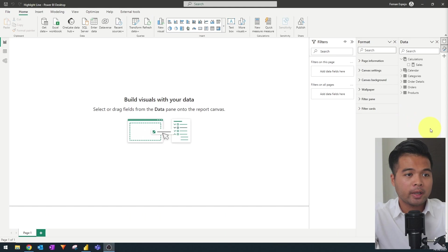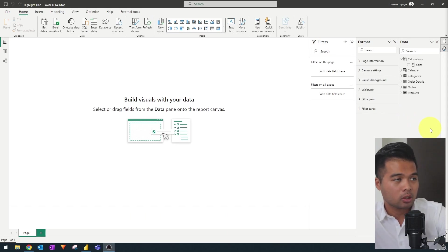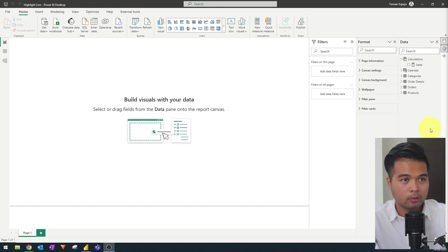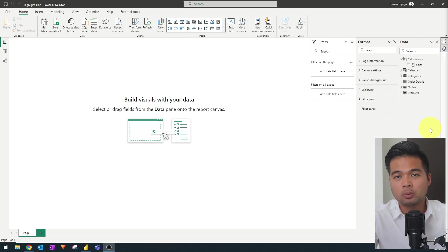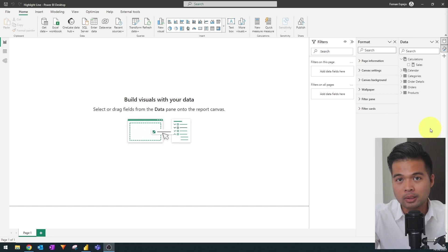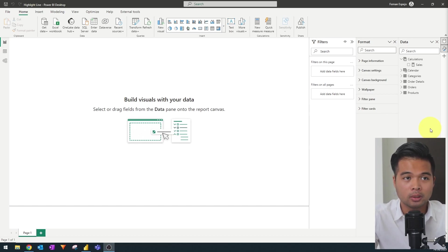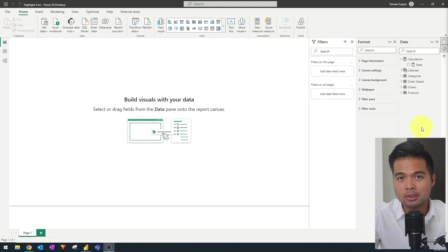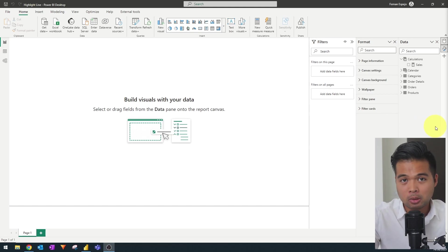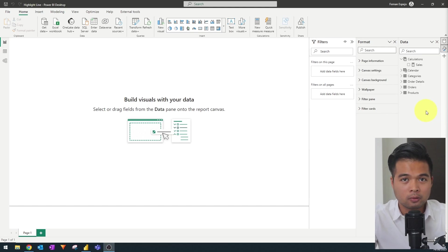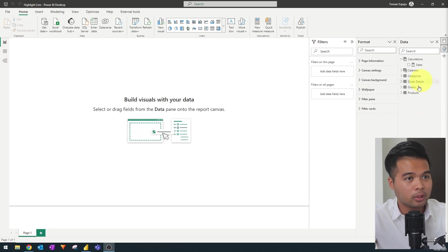Let's jump right into this demo by showing you this report that I prepared for you today. It's a super simple one, which is using the Northwind Traders dataset, which is the one that we typically use. And I've already built the dataset behind this, the data model, just because it's not the focus for today.